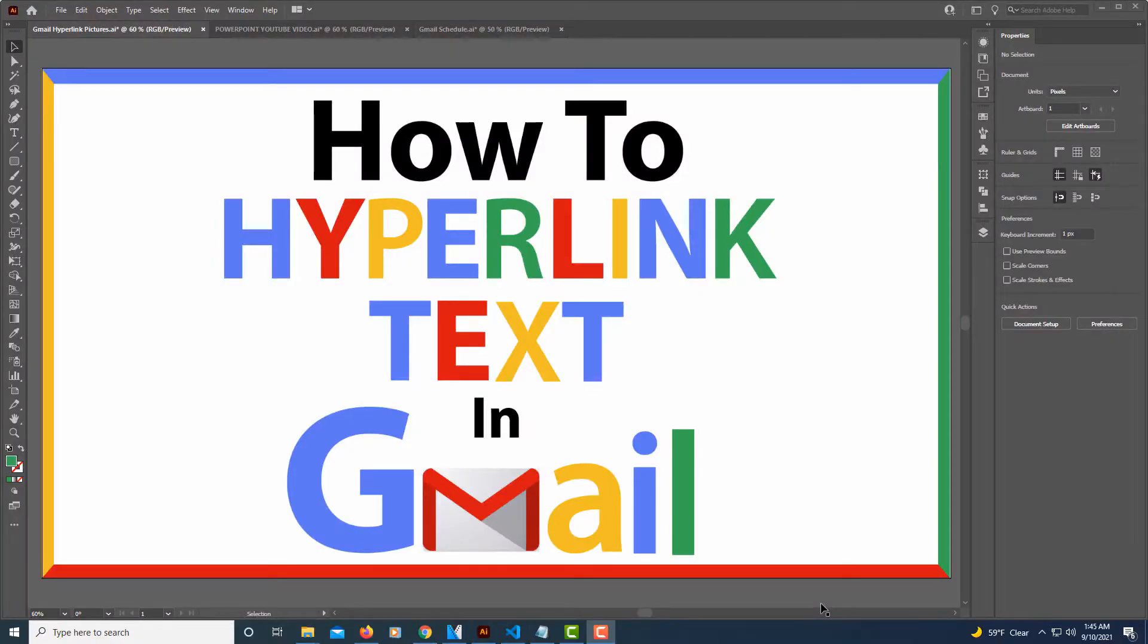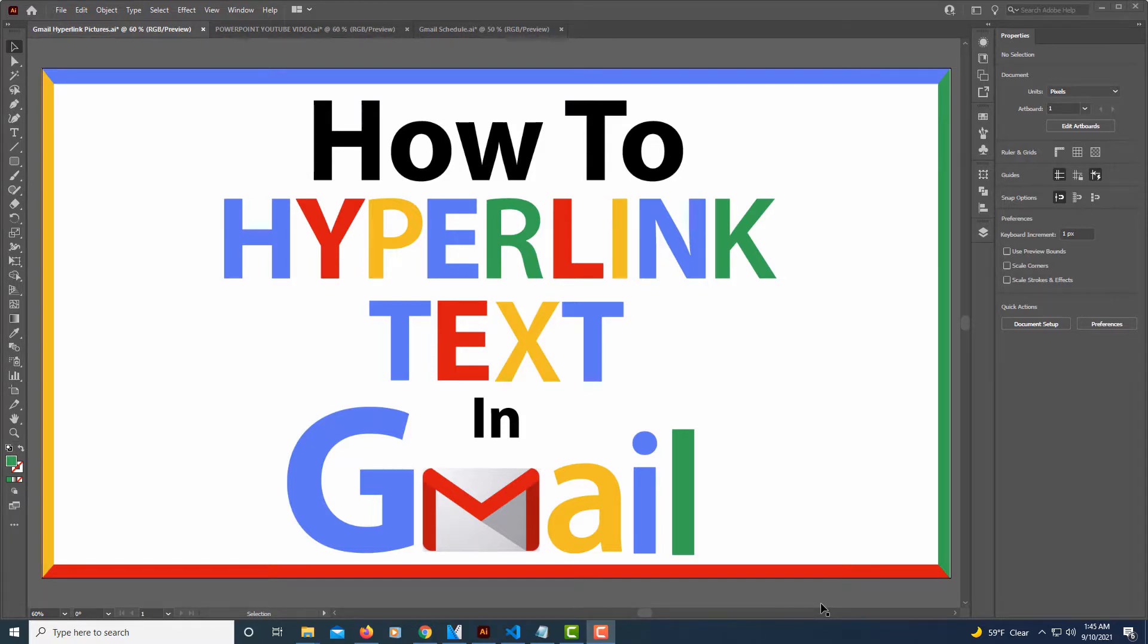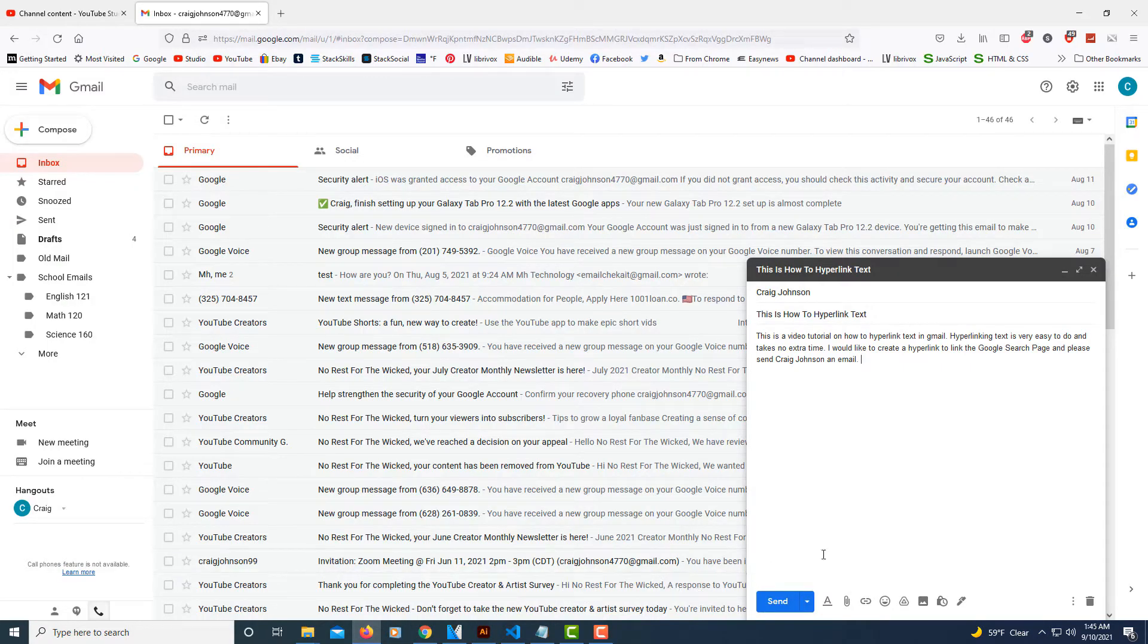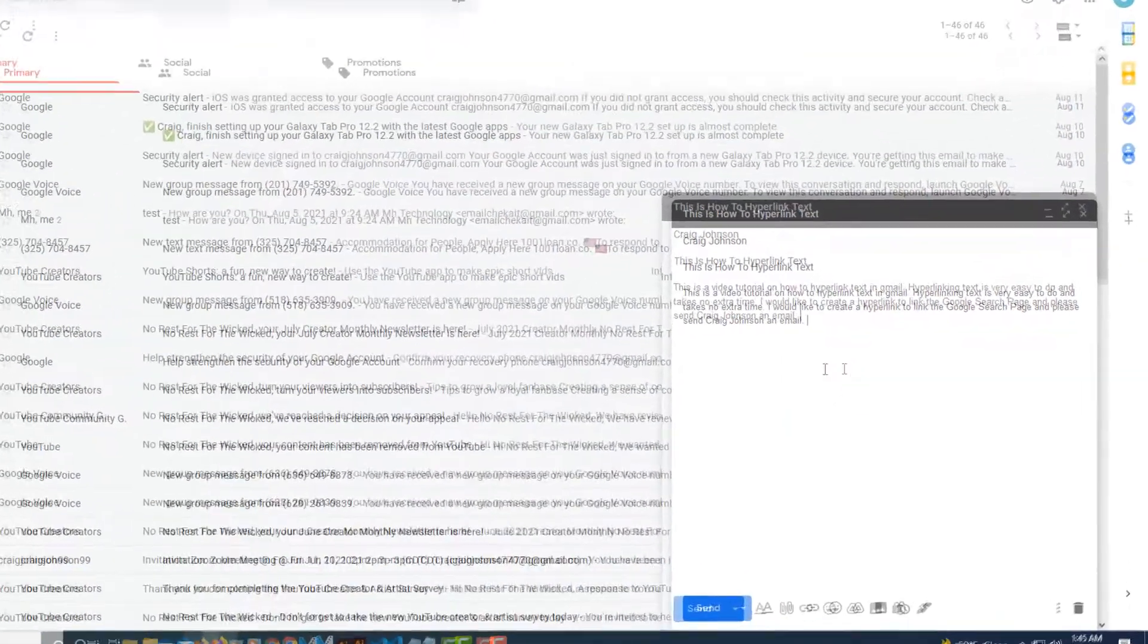This is going to be a video tutorial on how to hyperlink text in an email using Gmail. I'm going to jump over to my browser here. As you can see, I have Gmail opened up and I've begun constructing